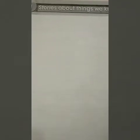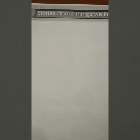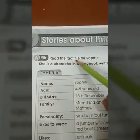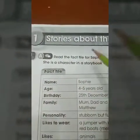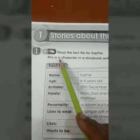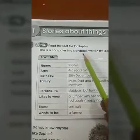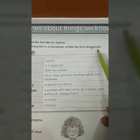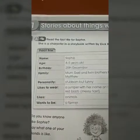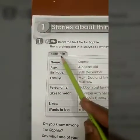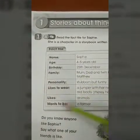Today we are going to read a story named 'A Bad Bad' written by Dick King Smith. Now we will read the fact file for Sophie. She is a character in a storybook written by Dick King Smith. Sophie is the main character of this story. This is a fact file of Sophie.